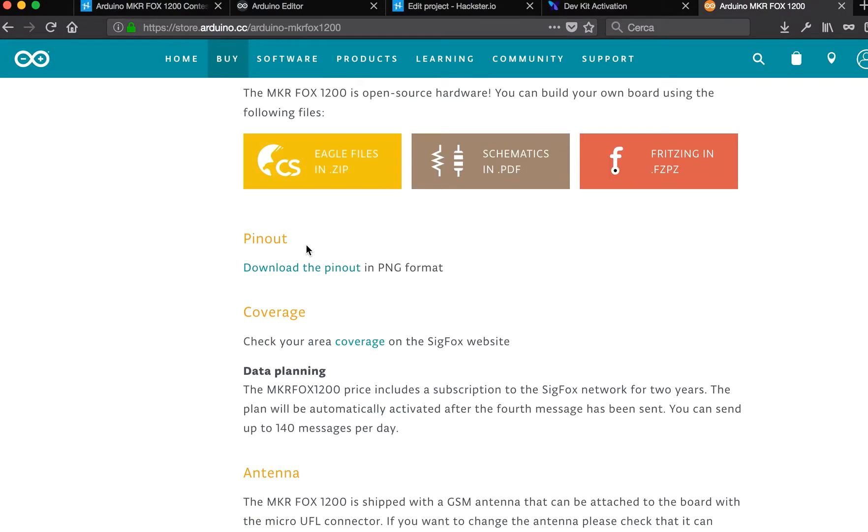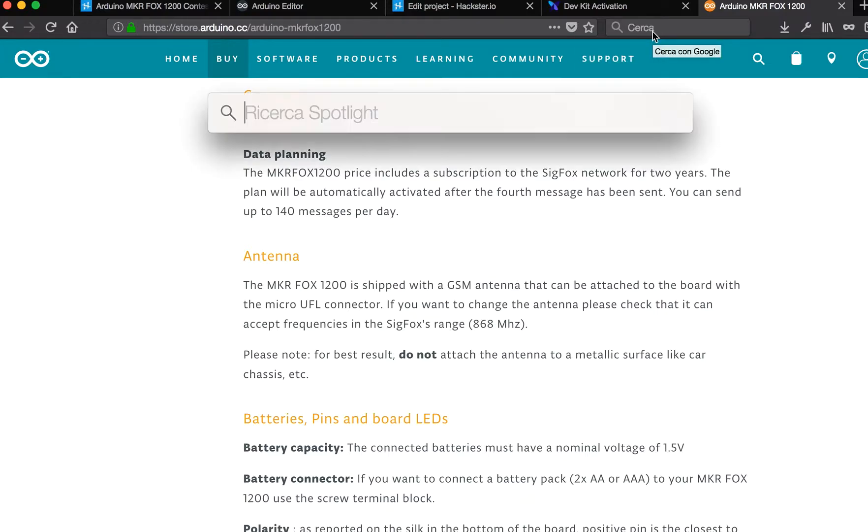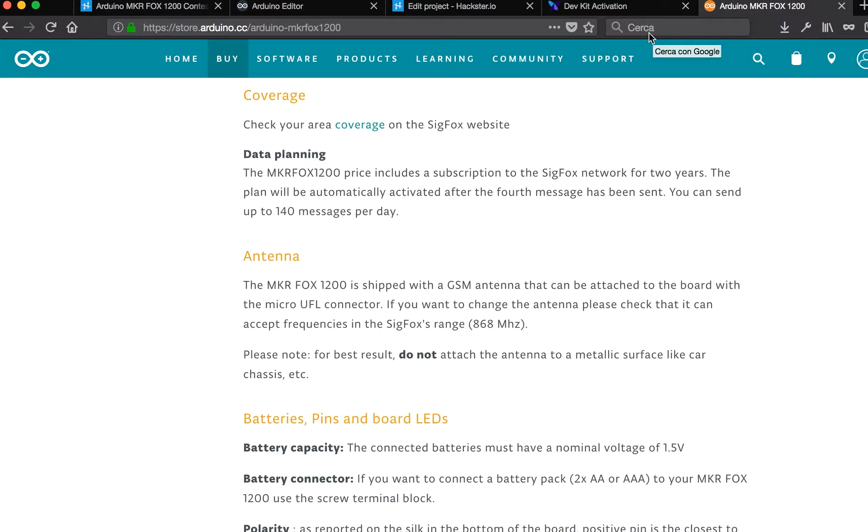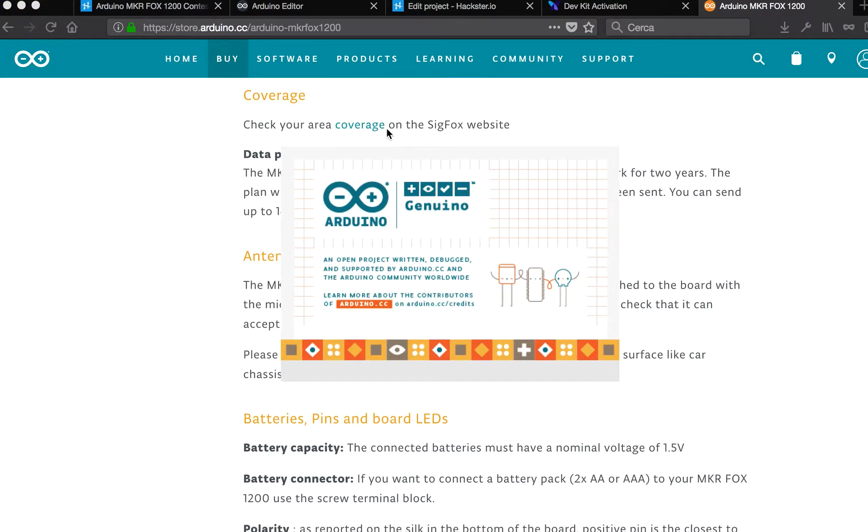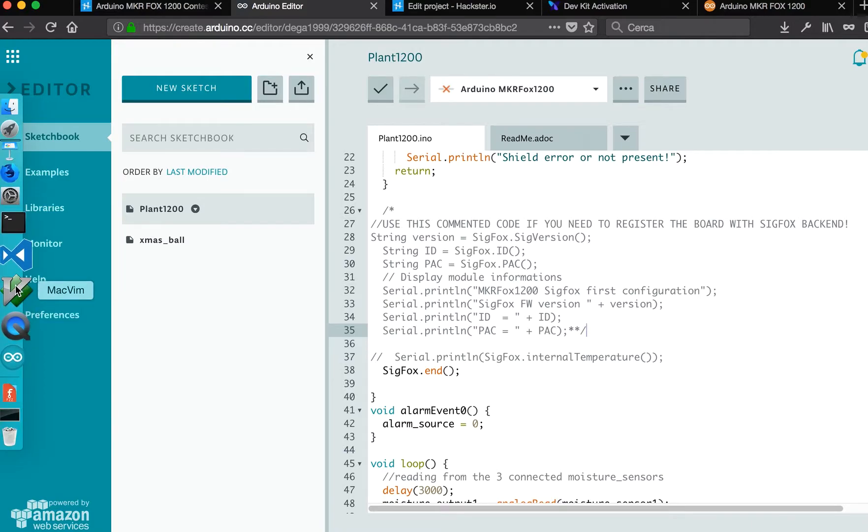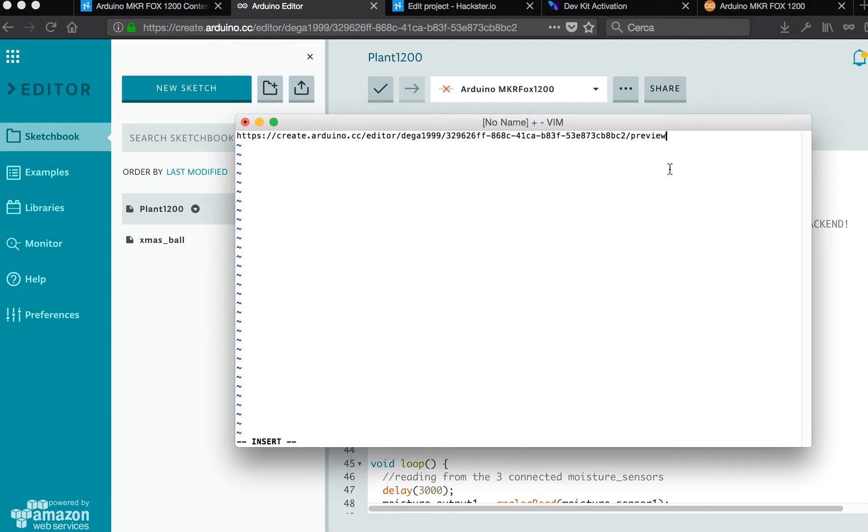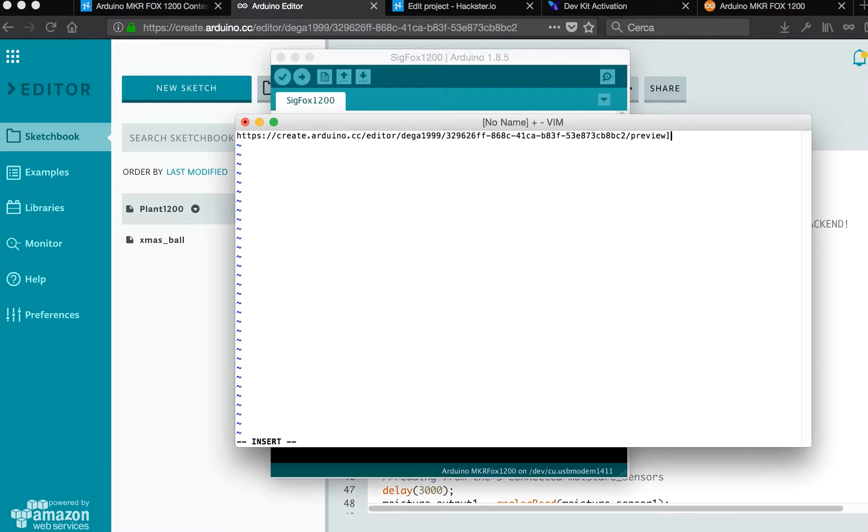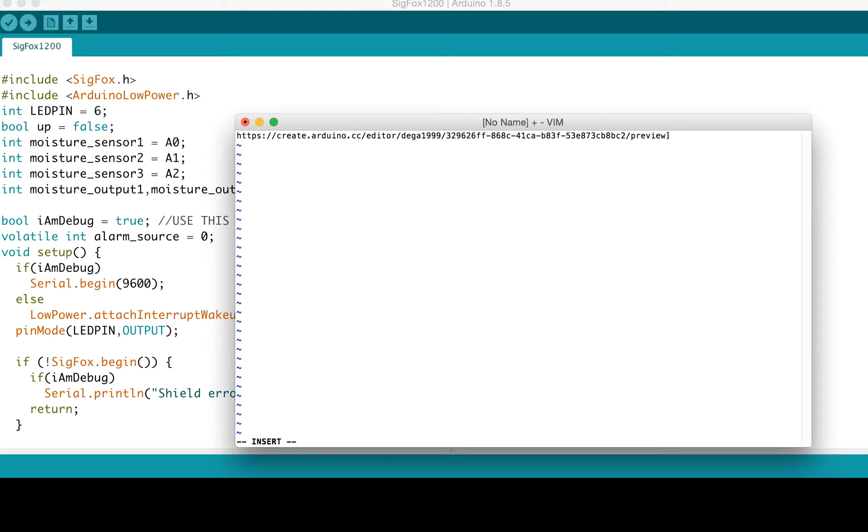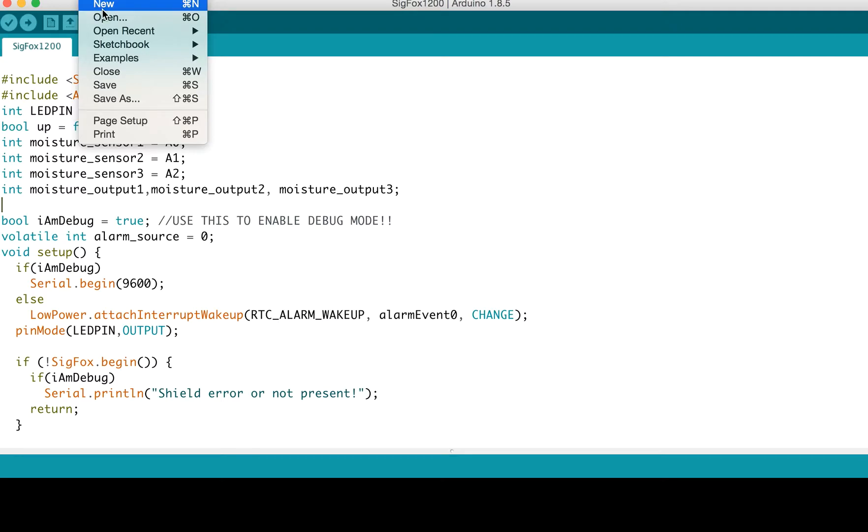Let's open the Arduino IDE. If you need the code, you can use mine. This is the URL.